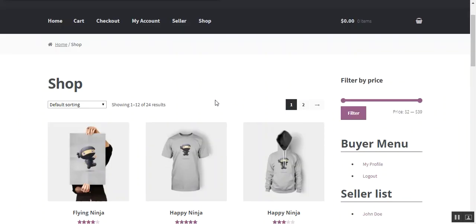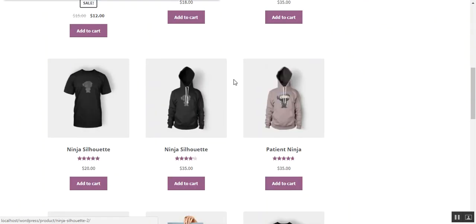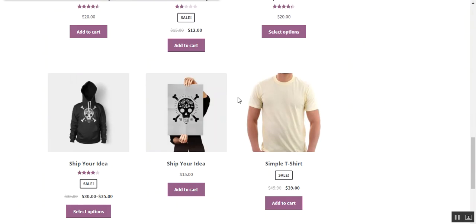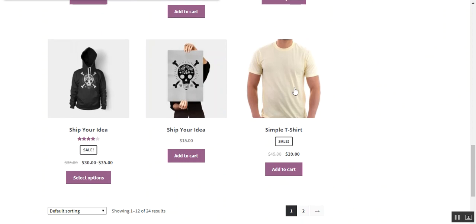So now on front end, the product is available. It is the simple t-shirt. A buyer can directly add to cart this product by pressing add to cart button.